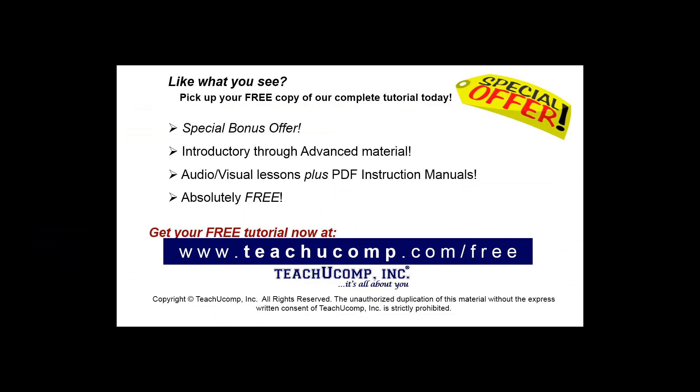Like what you see? Pick up your free copy of the complete tutorial at www.teachyoucomp.com/free.